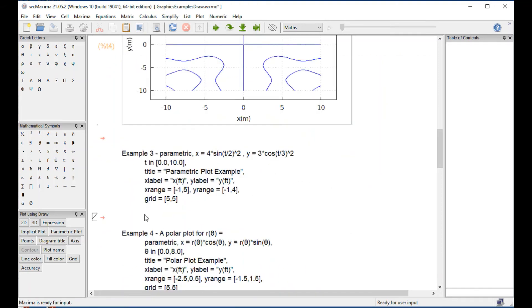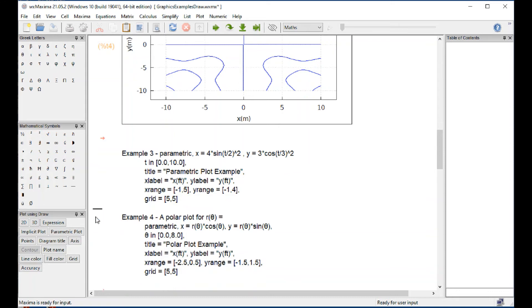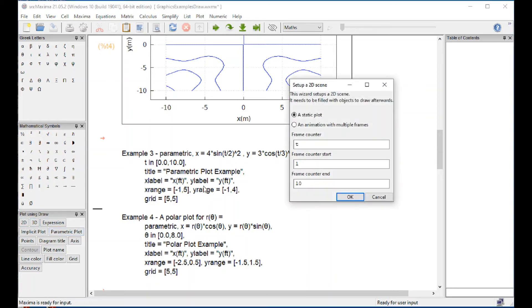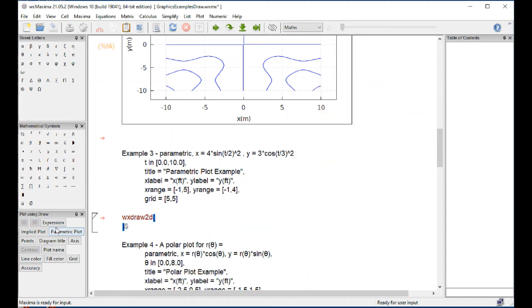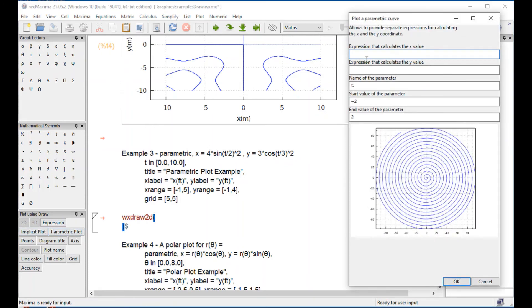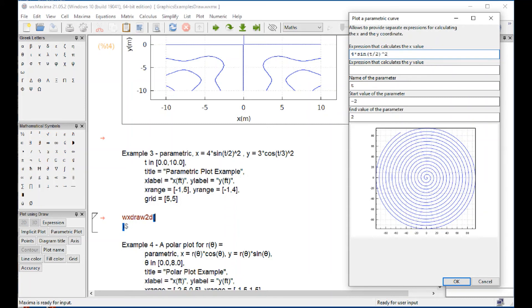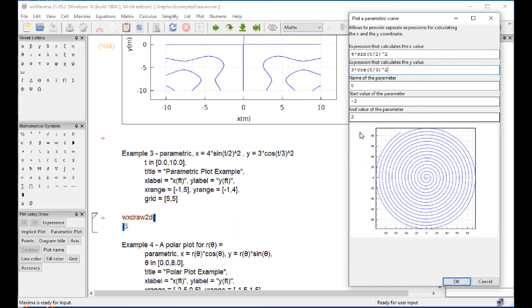Let's try the parametric here. I'm going to open this up and say 2D, OK, we'll go for parametric. Parametric is telling me X is 4, so you have to type here 4 times sine of t over 2, right arrow, squared. The Y value is 3 times cosine of t over 3, right arrow, squared. Parameter t goes from 0 to 10, let's change this from 0.0 to 10.0. And we say OK.